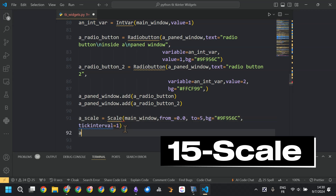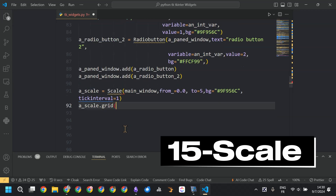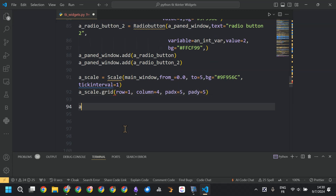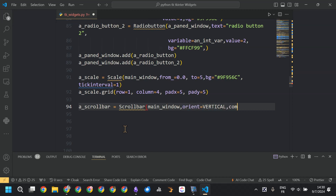Now we have the scale widget. We defined the minimum value equal to 0, the maximum value equal to 5, and the tick interval equal to 1.